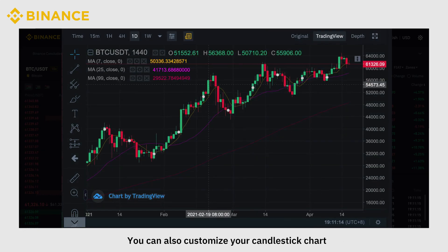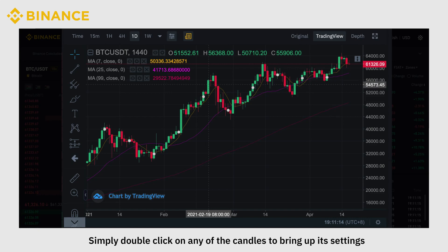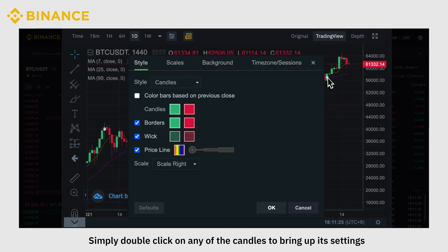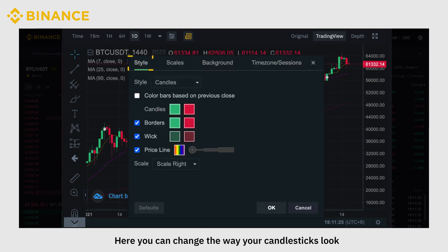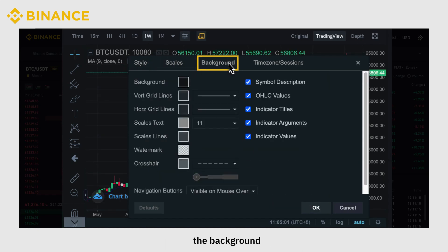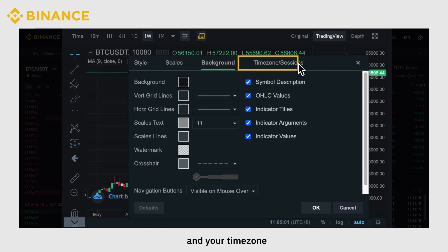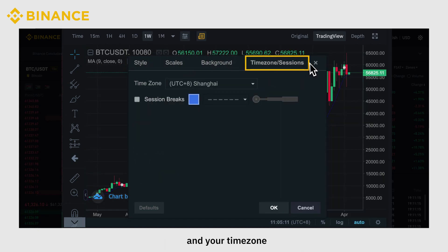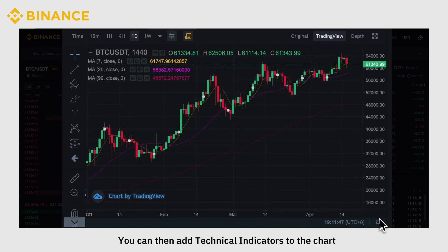You can also customize your candlestick chart. Simply double-click on any of the candles to bring up its settings. Here you can change the way your candlesticks look, their scaling and margin, the background, and your time zone.